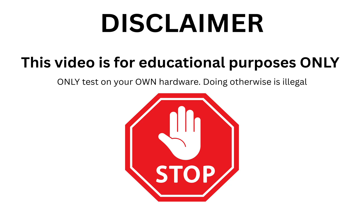But hang on, before we dive in, we need to have a quick, serious chat. The Flipper Zero is an incredibly powerful tool for learning and security testing. It is not for illegal stuff. Using this to mess with devices you don't own or have clear permission to test is against the law, and you can get into a world of trouble.